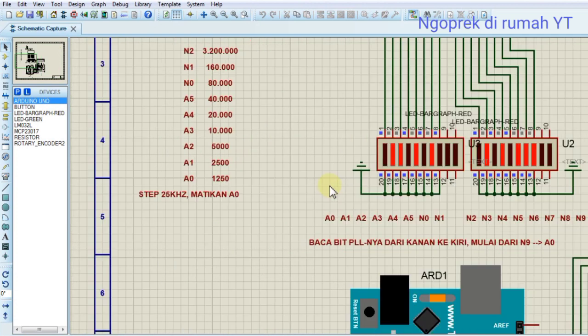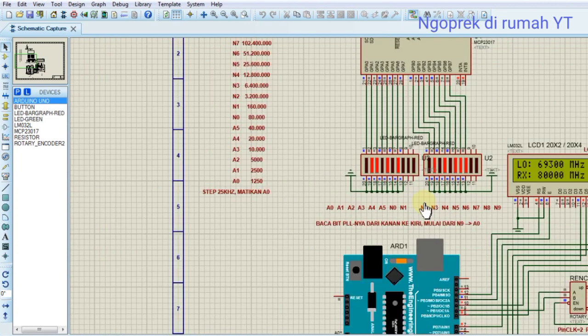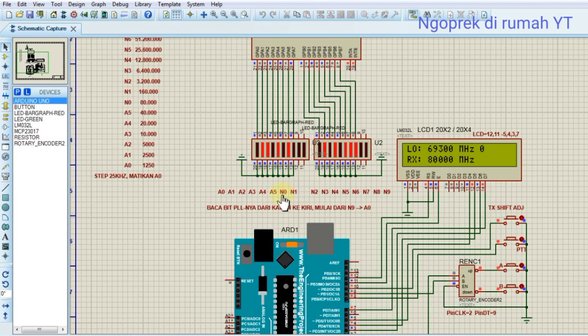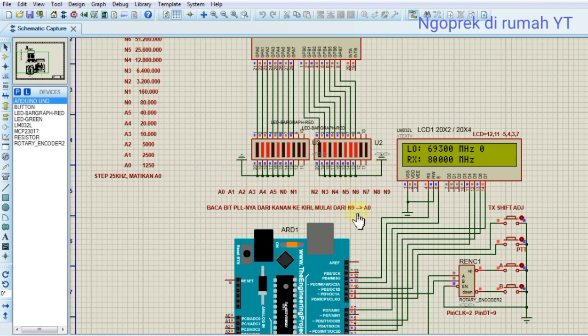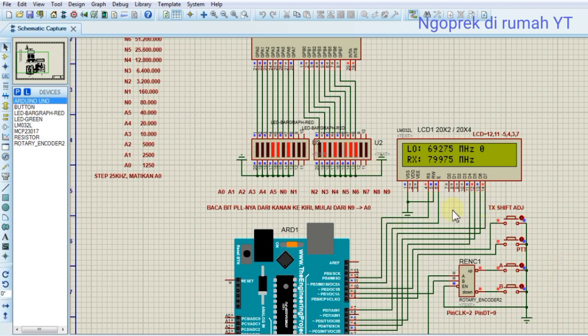For the step, if we disable A0, this will become 25 KHz. I've already proven this by reading the PLL bit from right to left, starting from N to A0. So it turns out like this for the state reading. This can be seen if we change the frequency, then what changes is of course starting from the smallest divider.